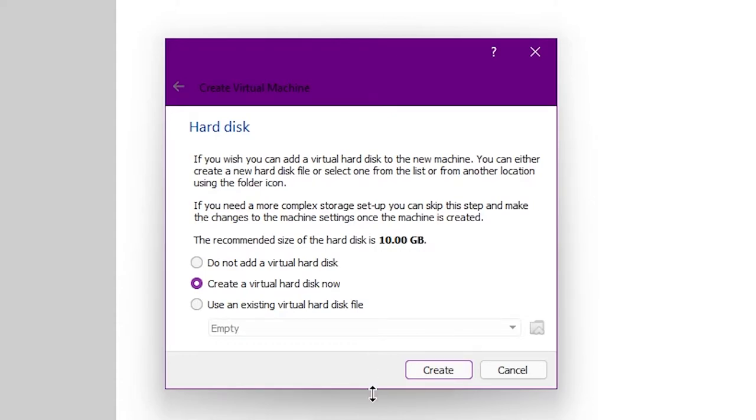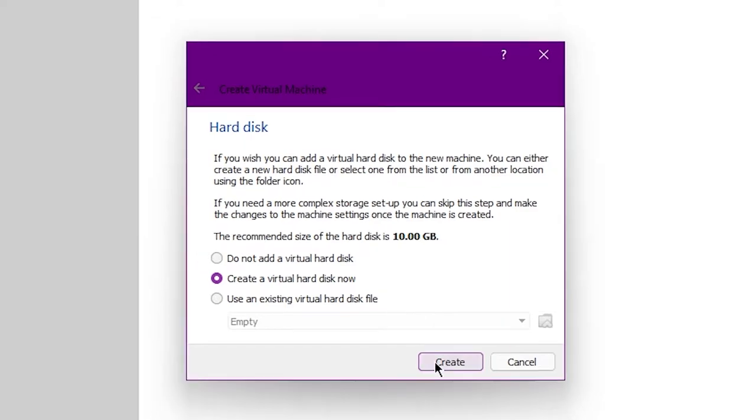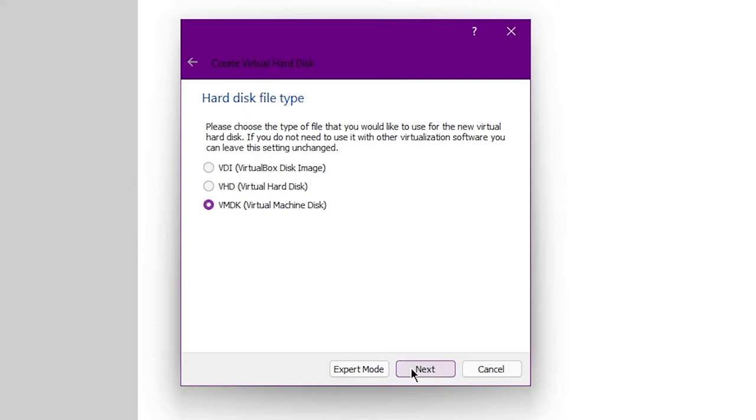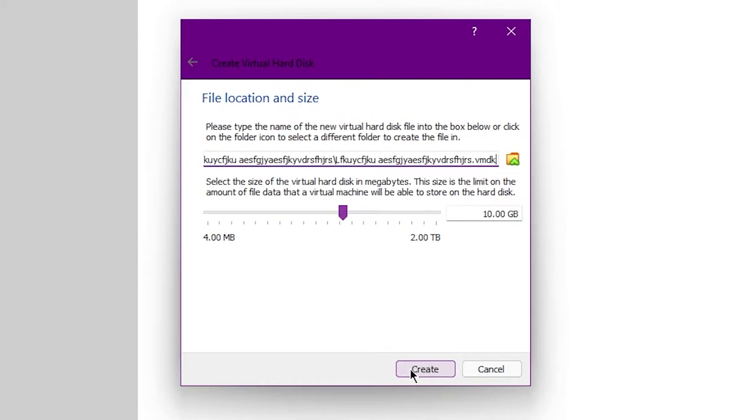Now on the new window that appears, you will create a virtual hard disk which will act as a storage medium for the virtual machine. So to create a virtual hard disk, click create. And on the window that pops up, select VMDK. And on this screen, check split into files of less than 2GB, and make sure it's set to dynamically allocated. Once you're done, click next.